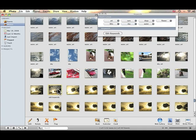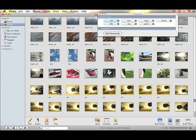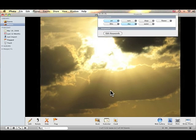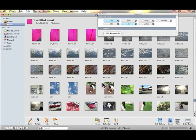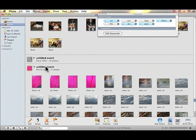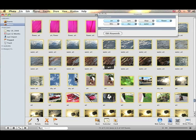If I want to do this whole string of pictures, I can just press A — I accidentally pressed C, so I'll undo that — then A and S for art and sky. So now all of these pictures have the keywords "art" and "sky." If I want to add keywords to the whole event, I can highlight the whole event, press A for art, and they all have keywords.